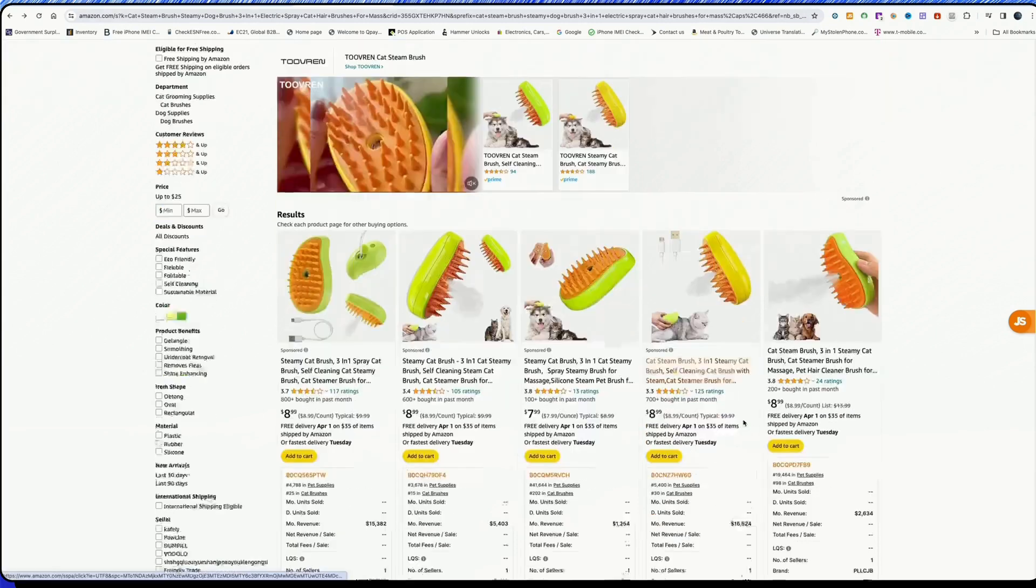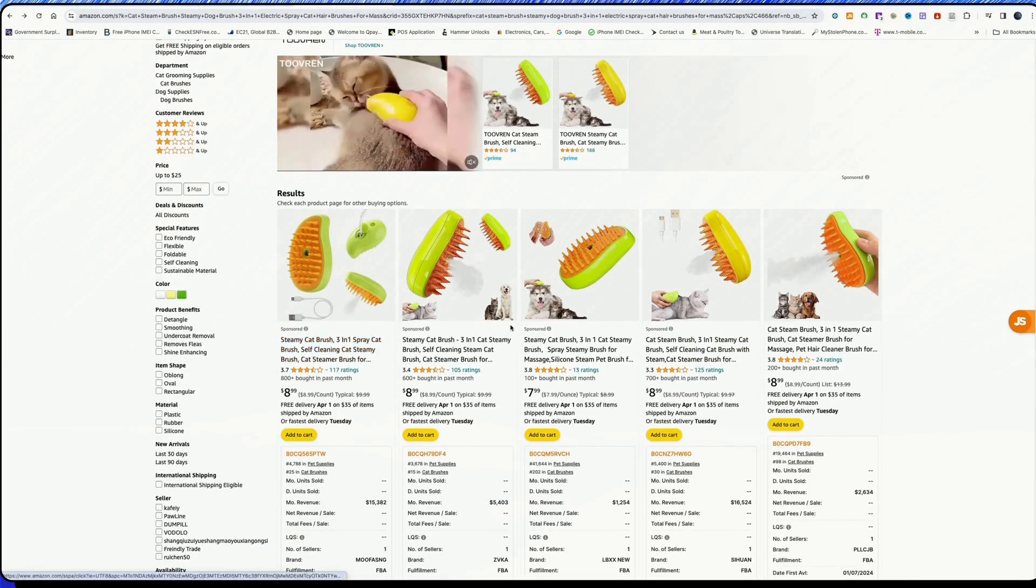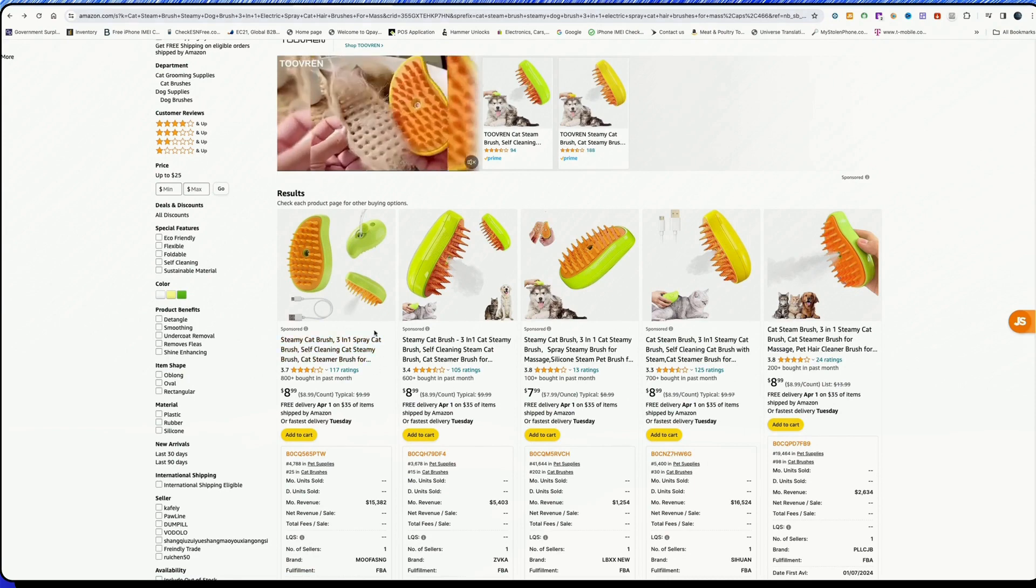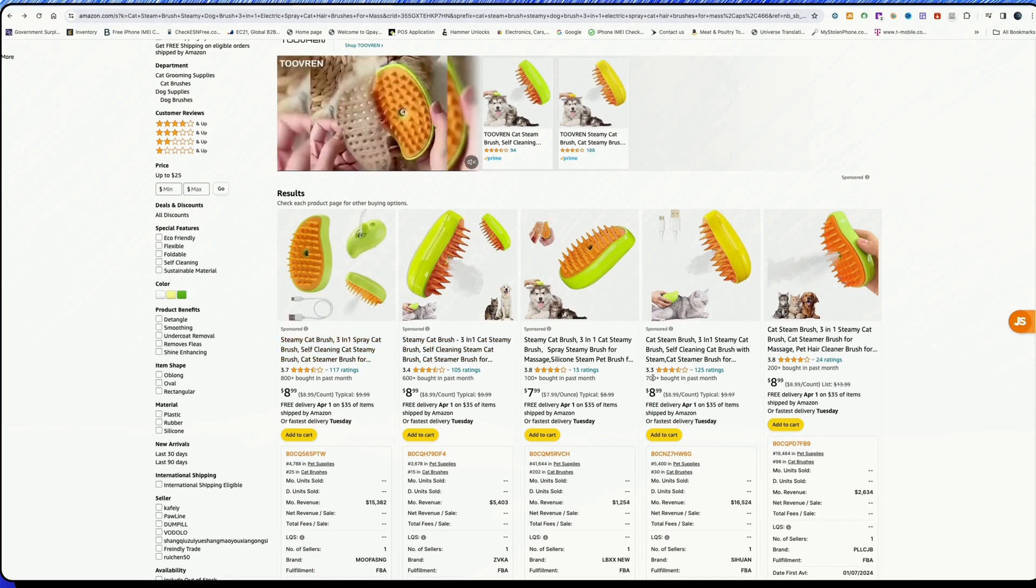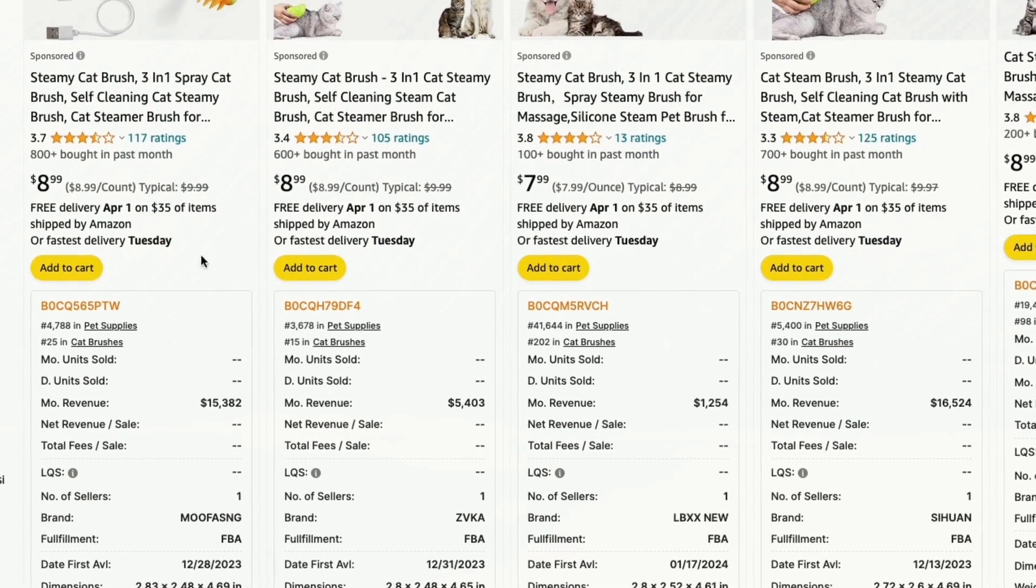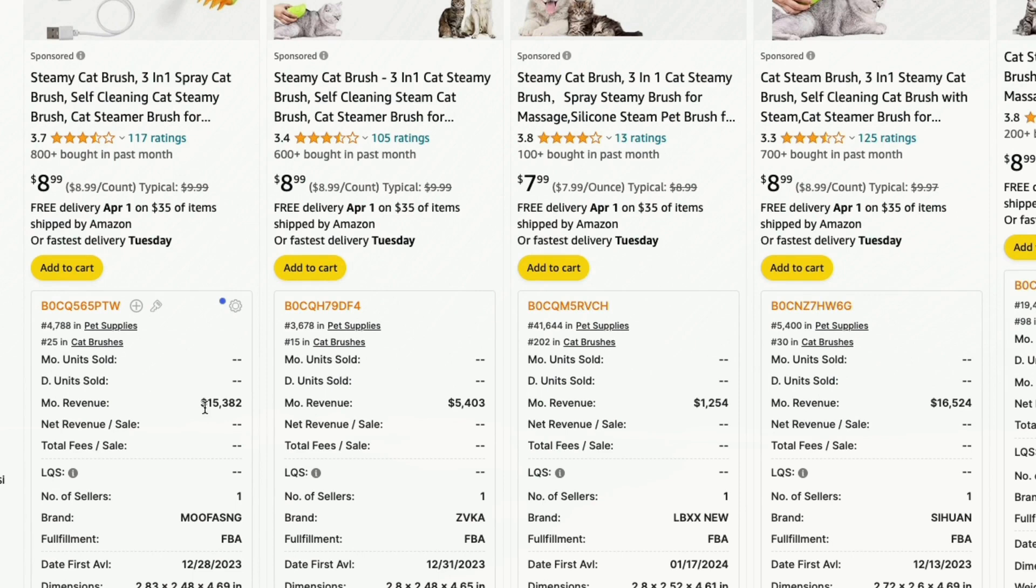These products include cat brushes, dog brushes, and similar items. I'm going to show you directly - it costs 899. This will be delivered by April 1st. The delivery time is Sunday to Tuesday.